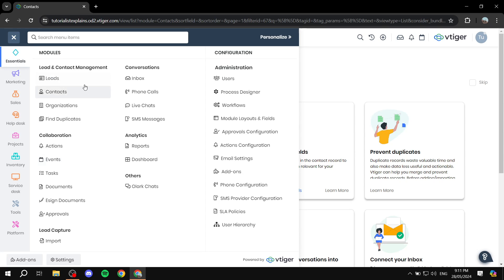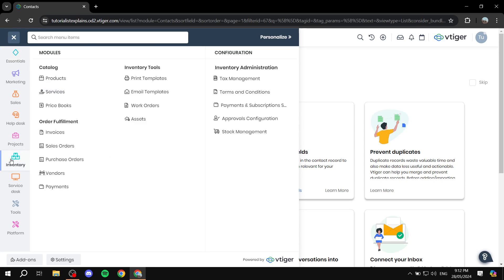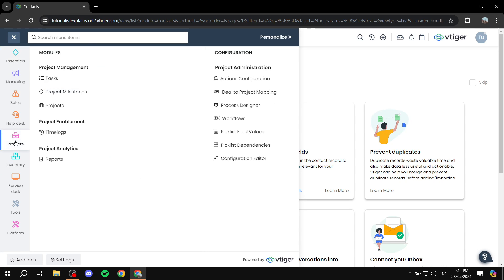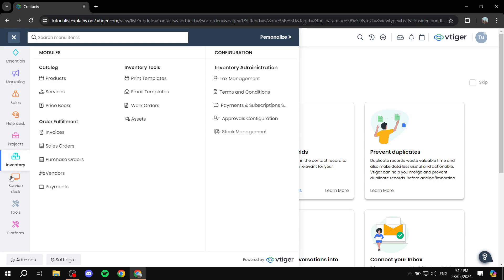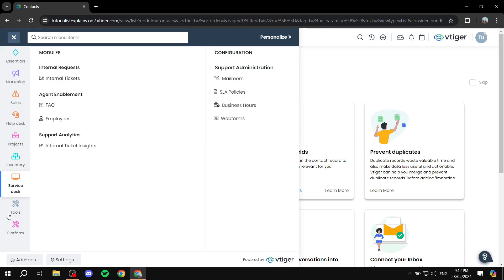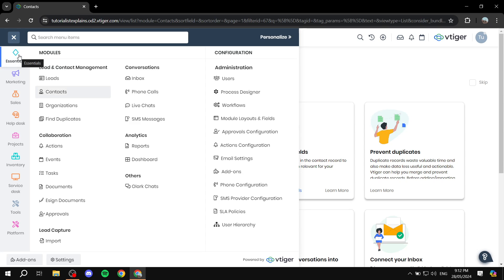And also, you can create tasks here and assign them to people. So this is also going to be beneficial for project management for you and your team members. And there's projects, self-explanatory, you know, you have your projects, you have project milestones, more stuff about project management. This is also very useful. Inventory service desk tools and platform also to have different types of options to go through.